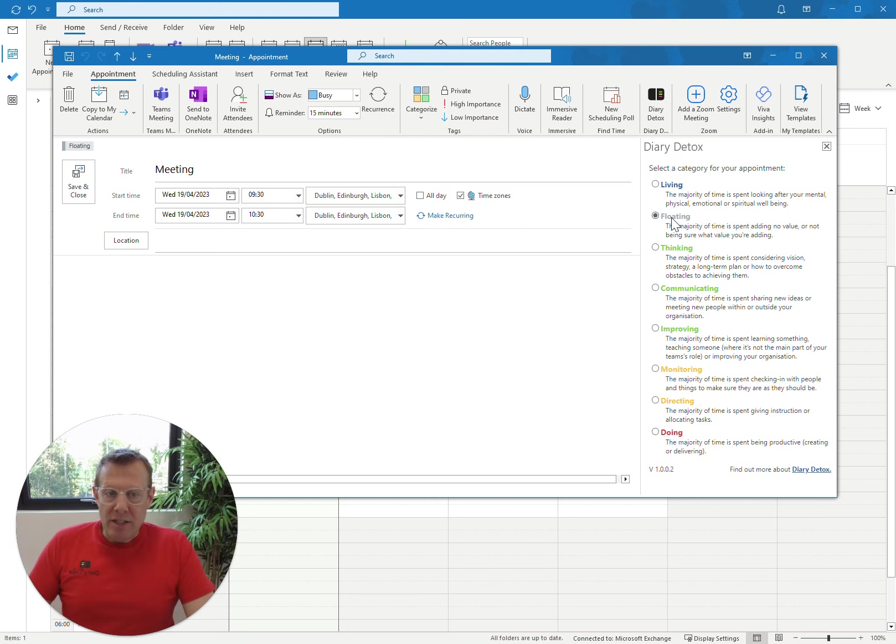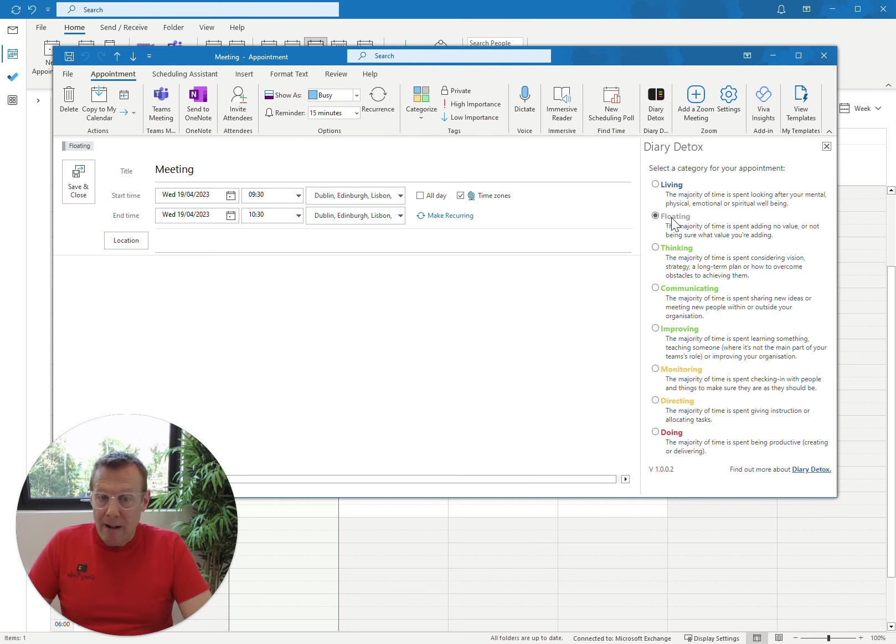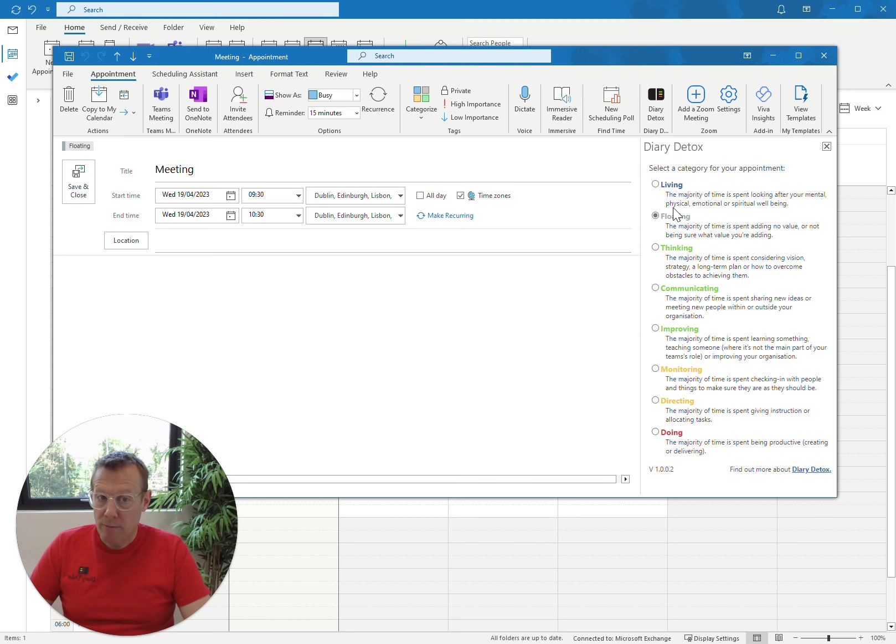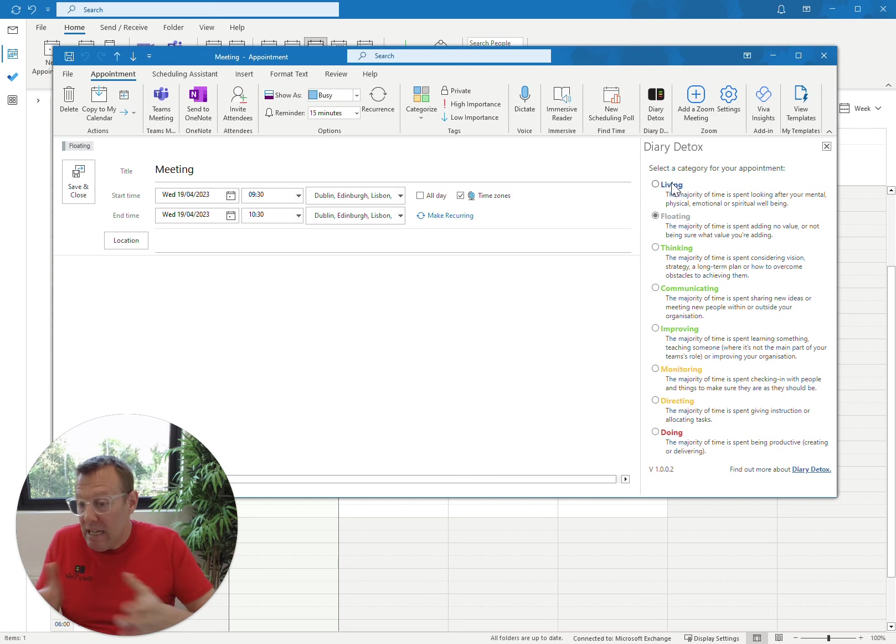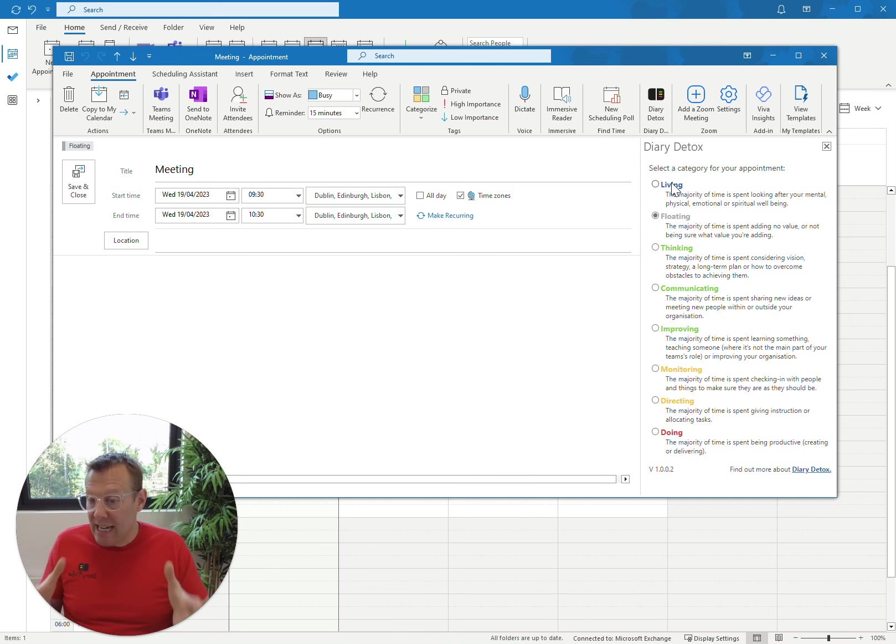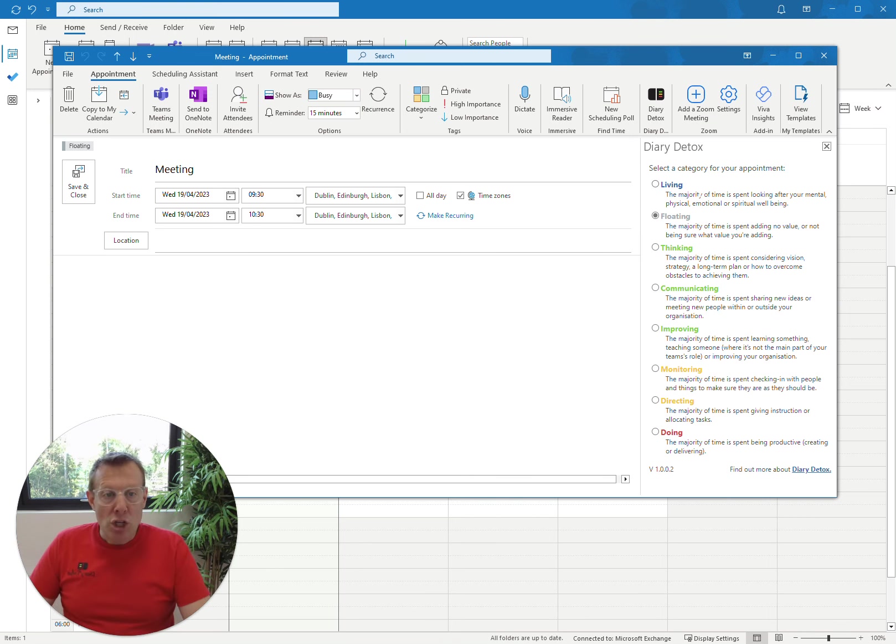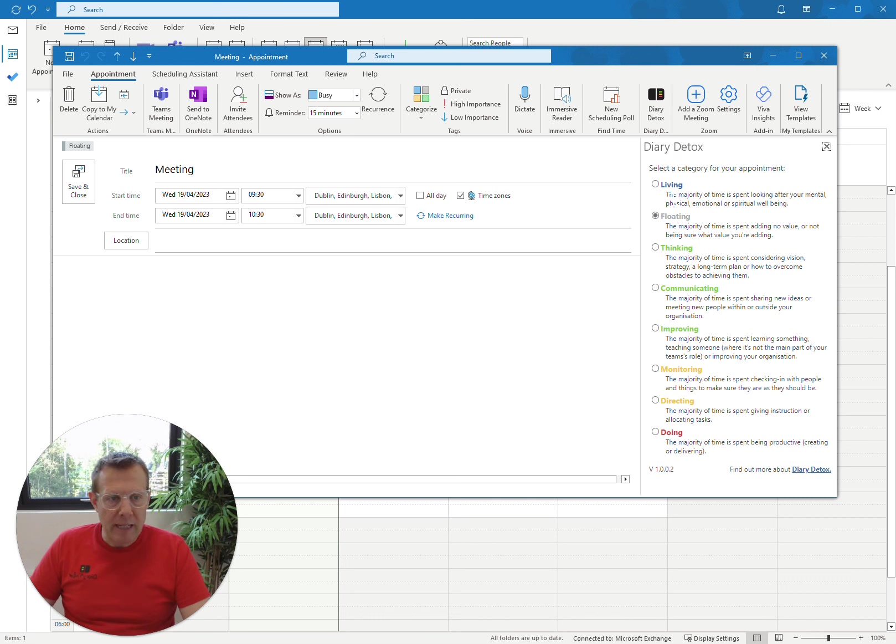Now, if you decide that you want to select the correct category, these categories are actually in the correct order from top to bottom. So when you open this up, the first thing you should be saying is, for me, this is a meeting where I'm going to be checking on the status of a project. So we start at the top and say, is the majority of time spent looking after my mental, physical, emotional well-being? No.